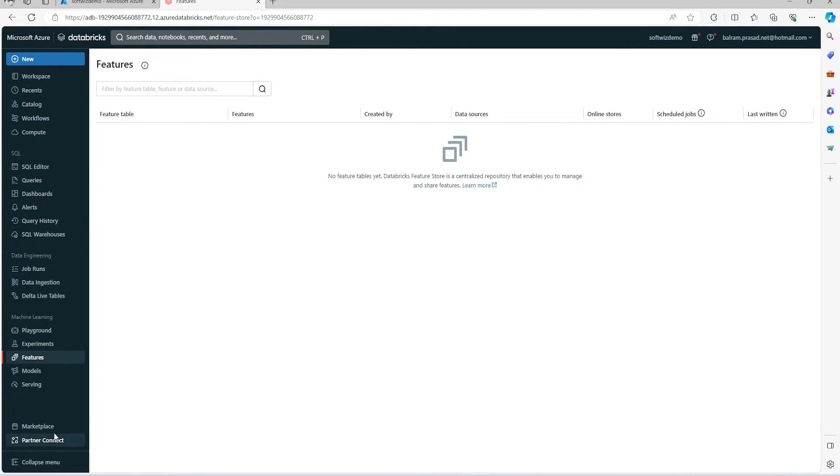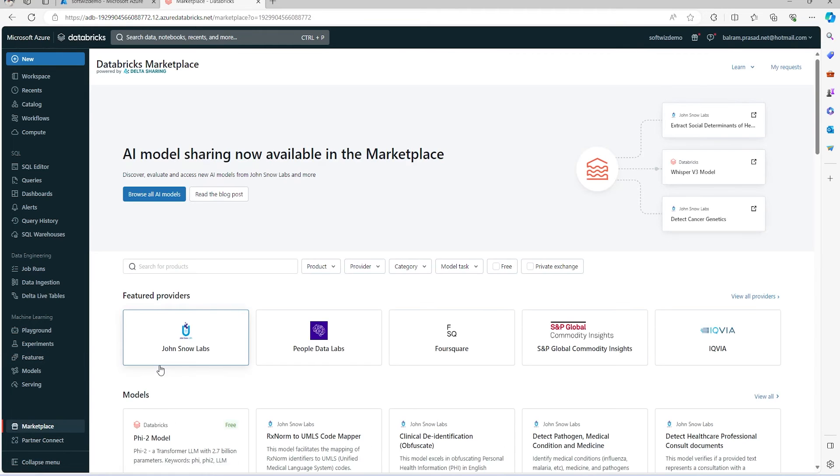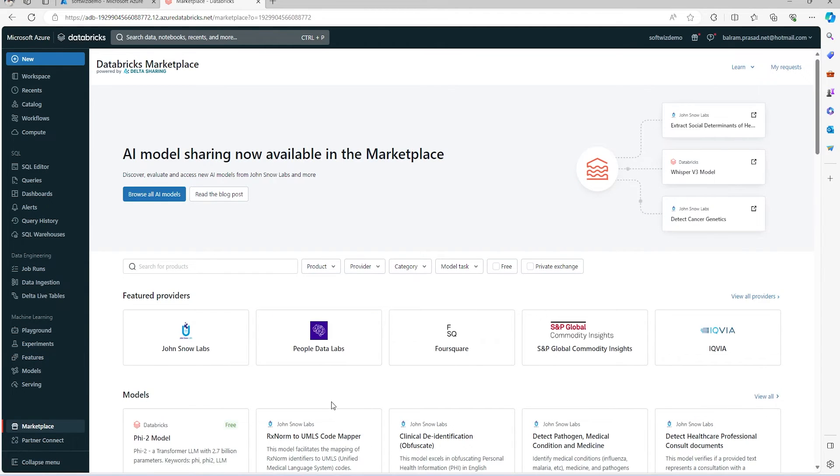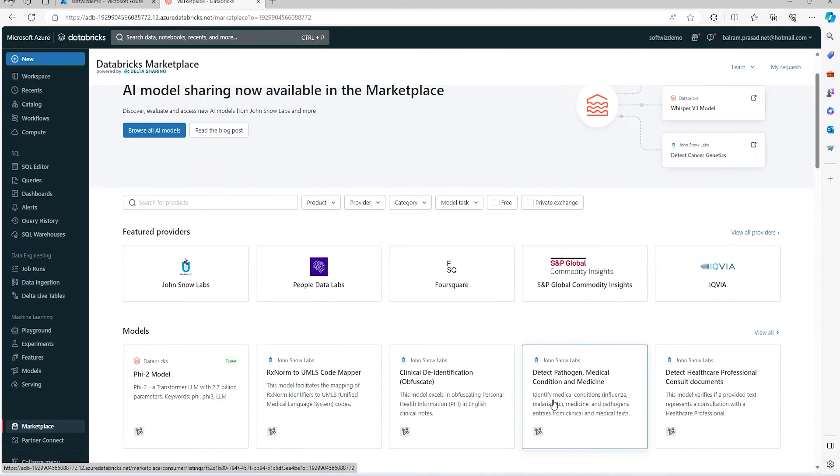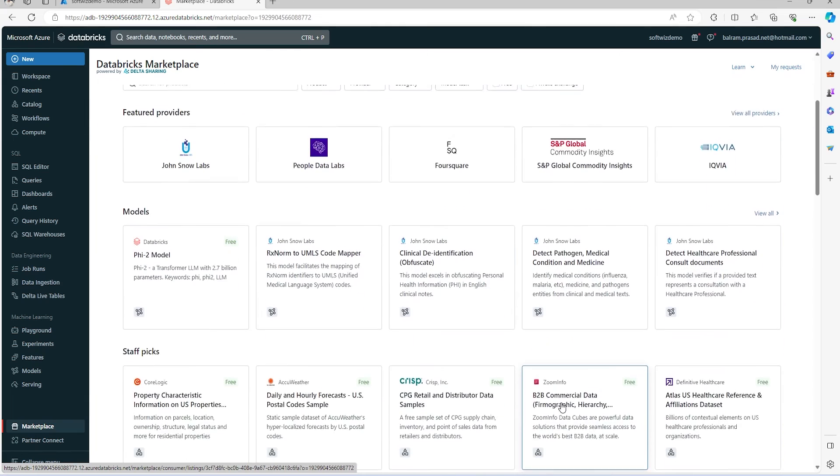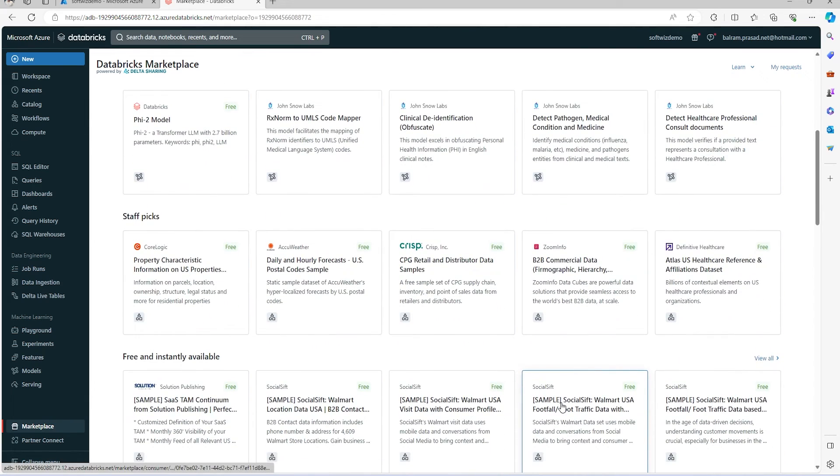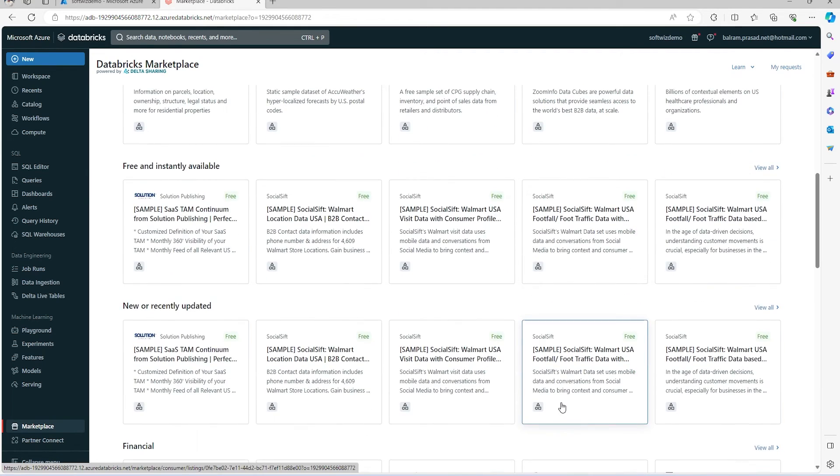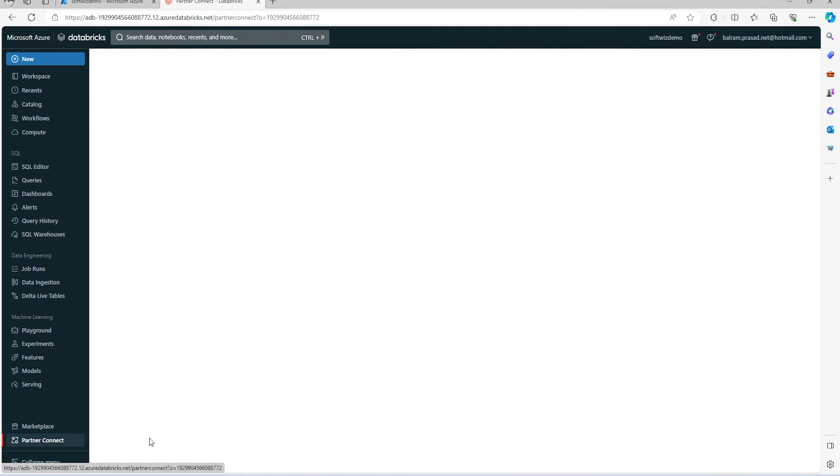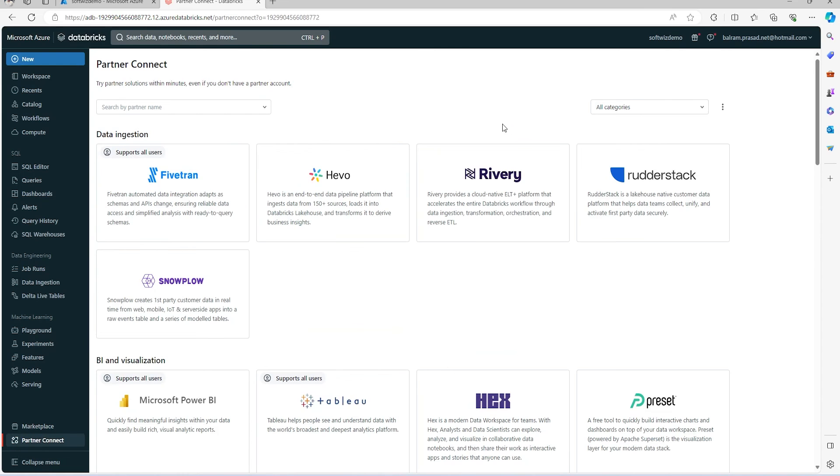If we want to see what different models are there, like various pre-built models we can leverage, we have all this coming from the marketplace. A lot of different partners have created plugins, connectors, and solutions that we can use. We can also see what different partner connections we have.